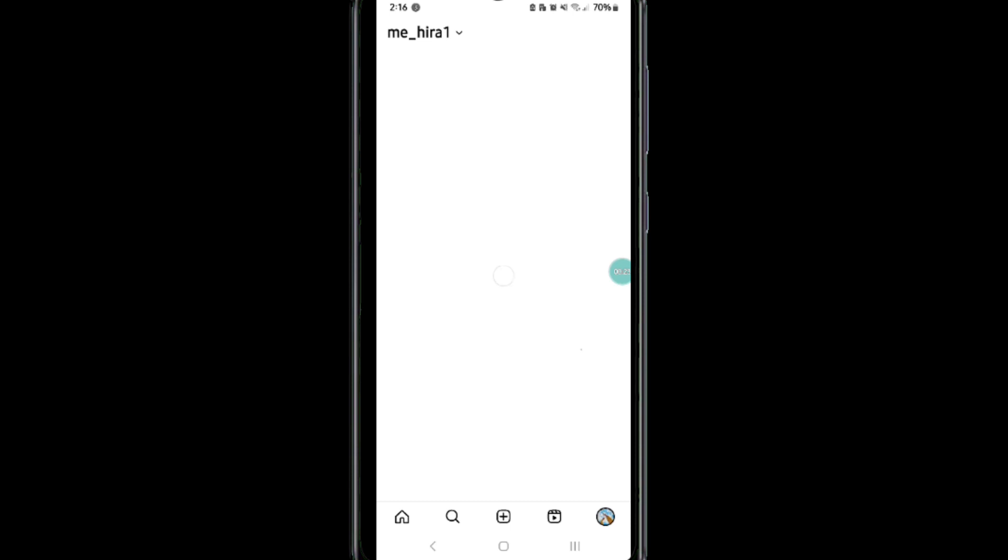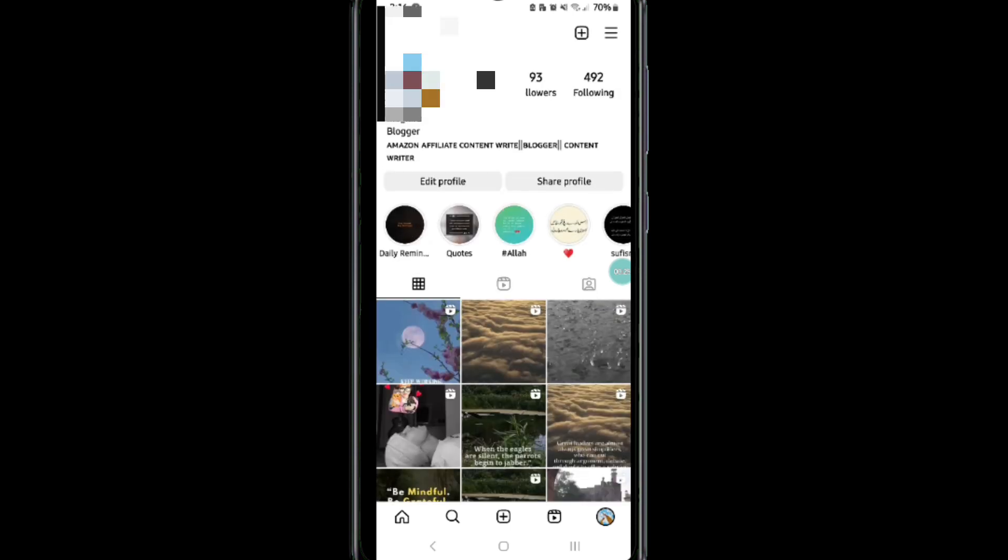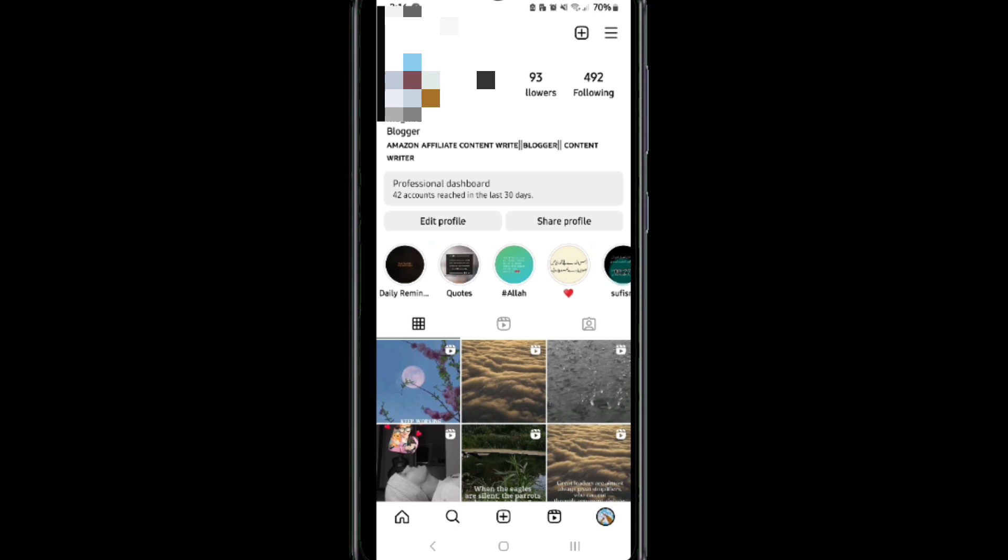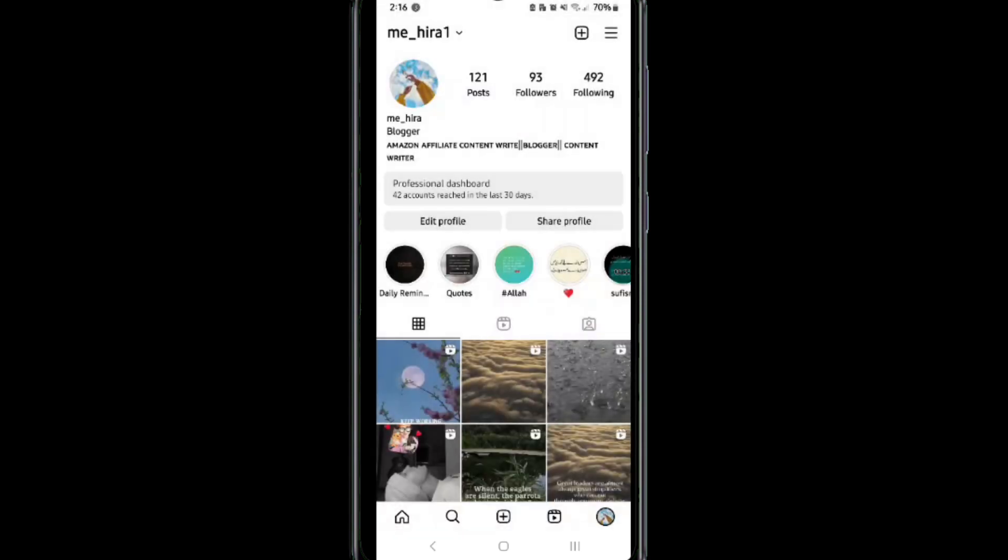Moving on to the next step, click on the three horizontal lines at the top right corner, or you can simply tap onto the professional dashboard option.